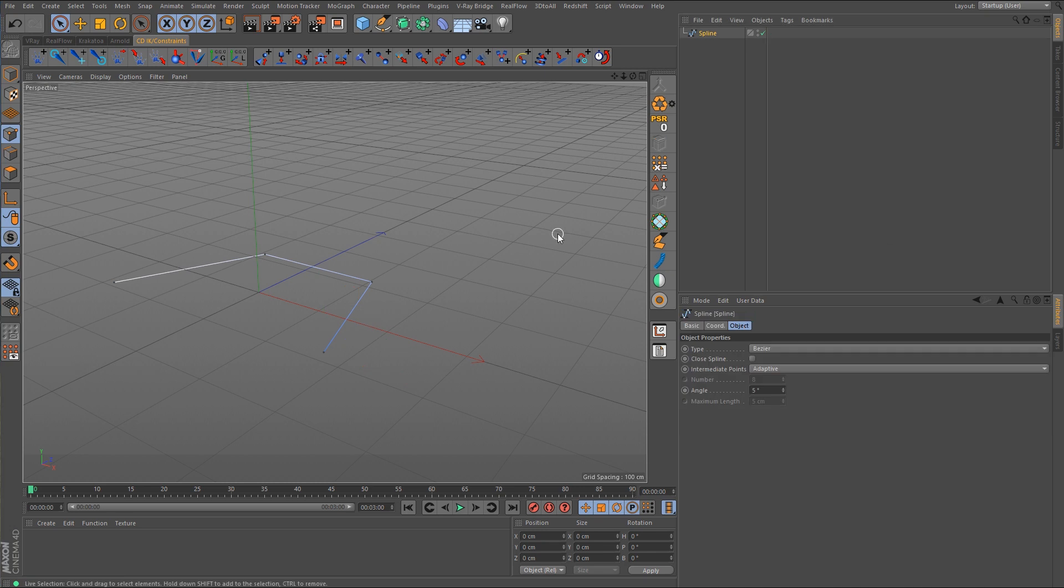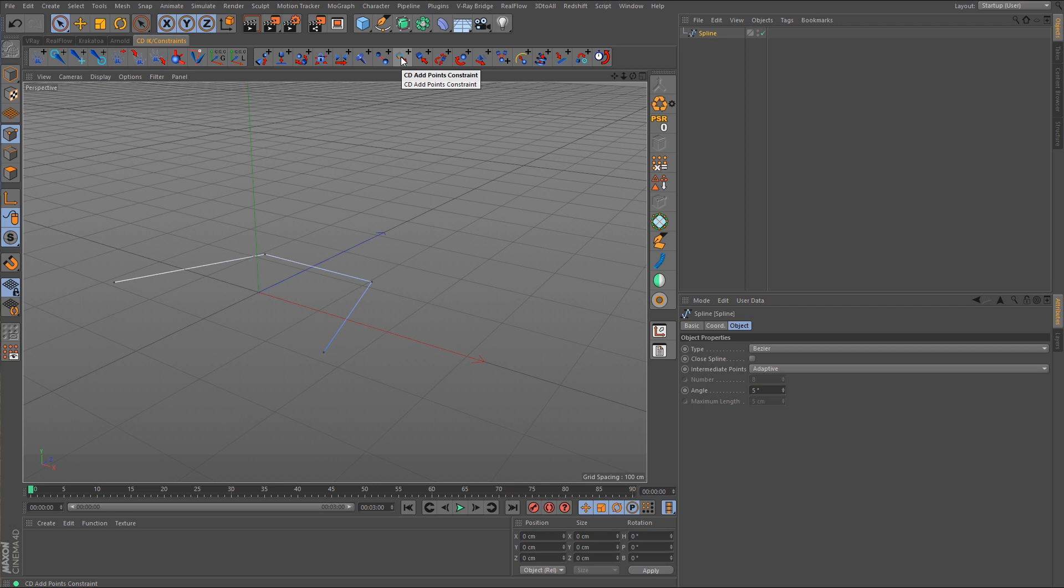So now let's take a look at the CD tools plug-in. In the list of constraints there's one called add points constraint. I'm going to show you just how easy this is to use. So you want to make sure that you have all of the points selected. If there is a point that is not selected that point will not get a null object.